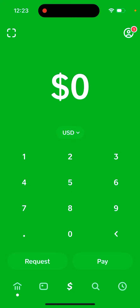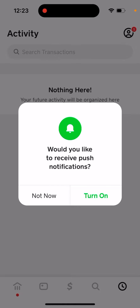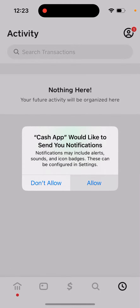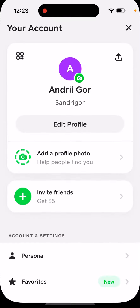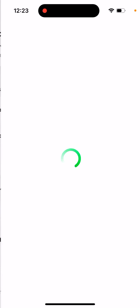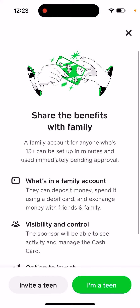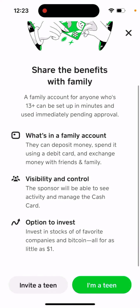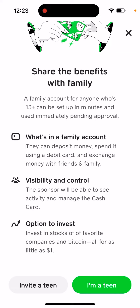Here is Cash App, and they have a new feature where you can register as a teenager. Now you can use it from 13 plus. Go to your profile account in the top right, then go to family accounts. From here you can see there is a family account, and even if you're 13 plus, you can be set up in minutes and used immediately, pending approval — your parents need to approve your teen account.